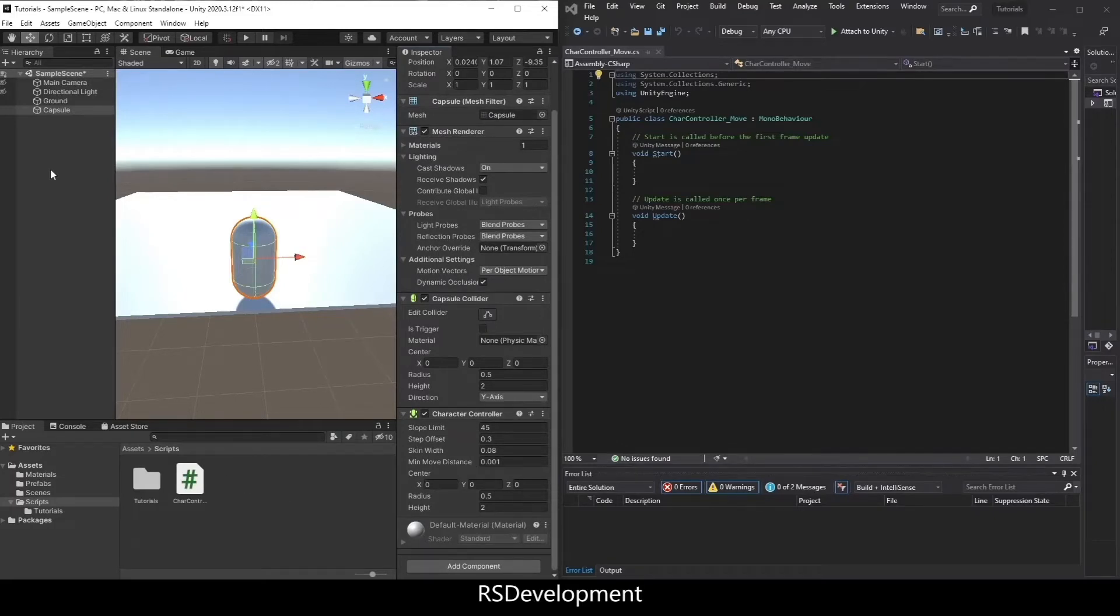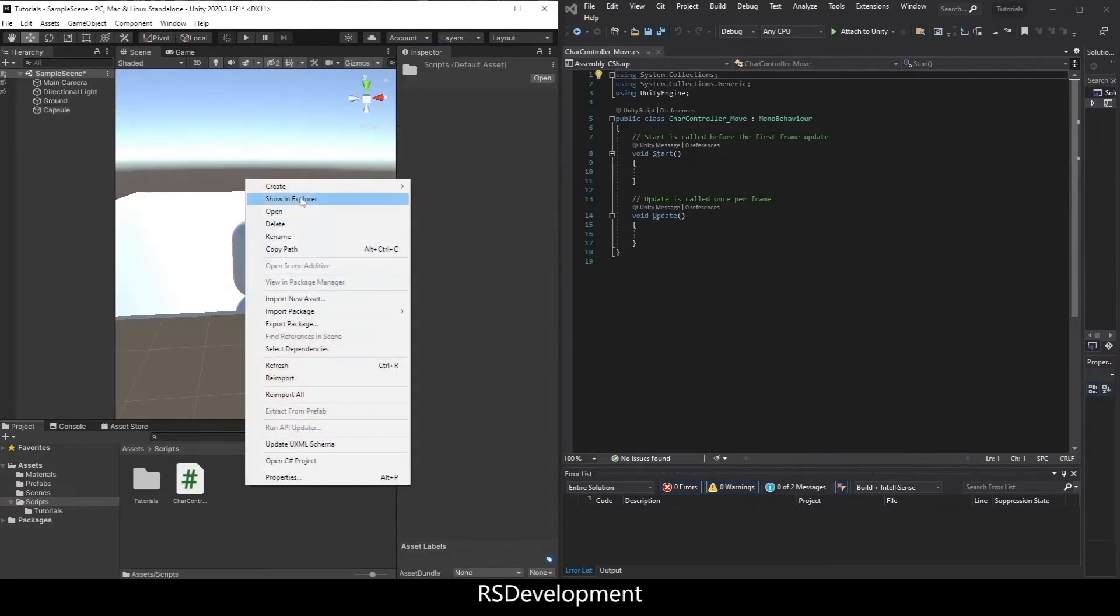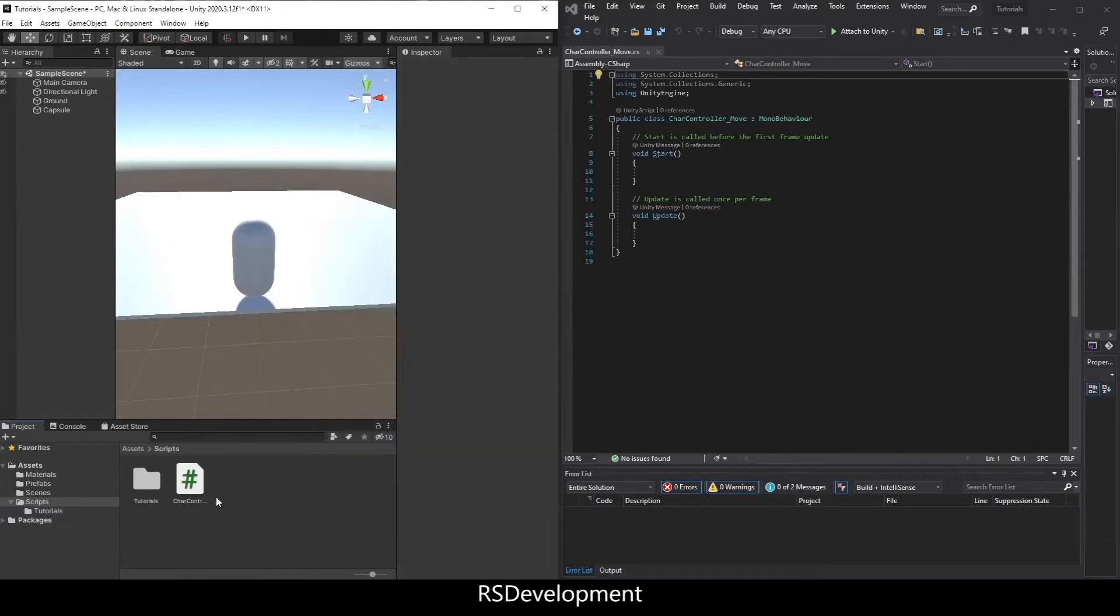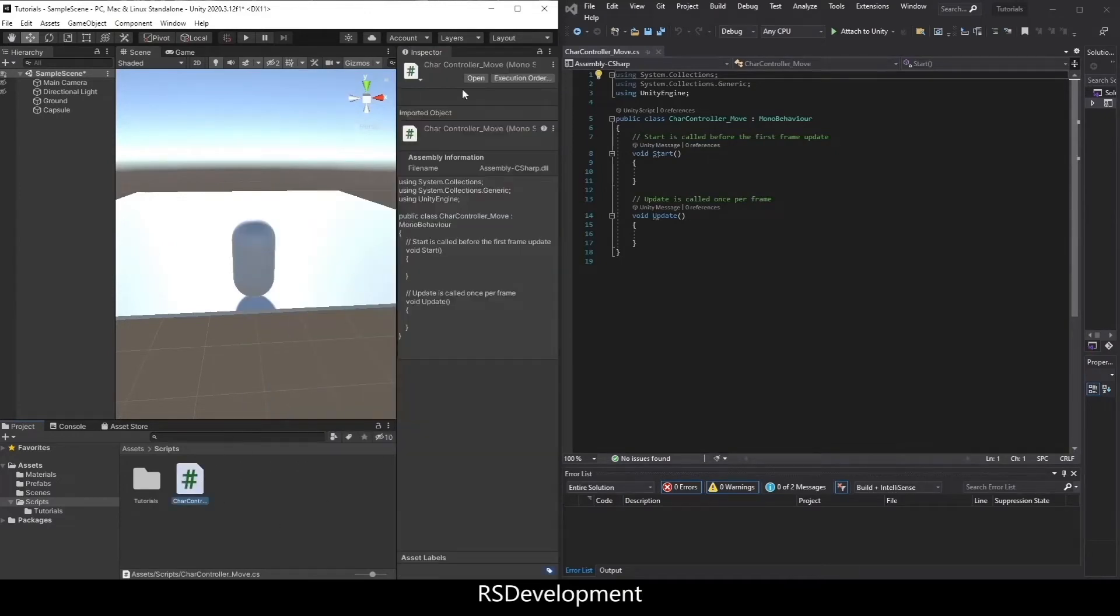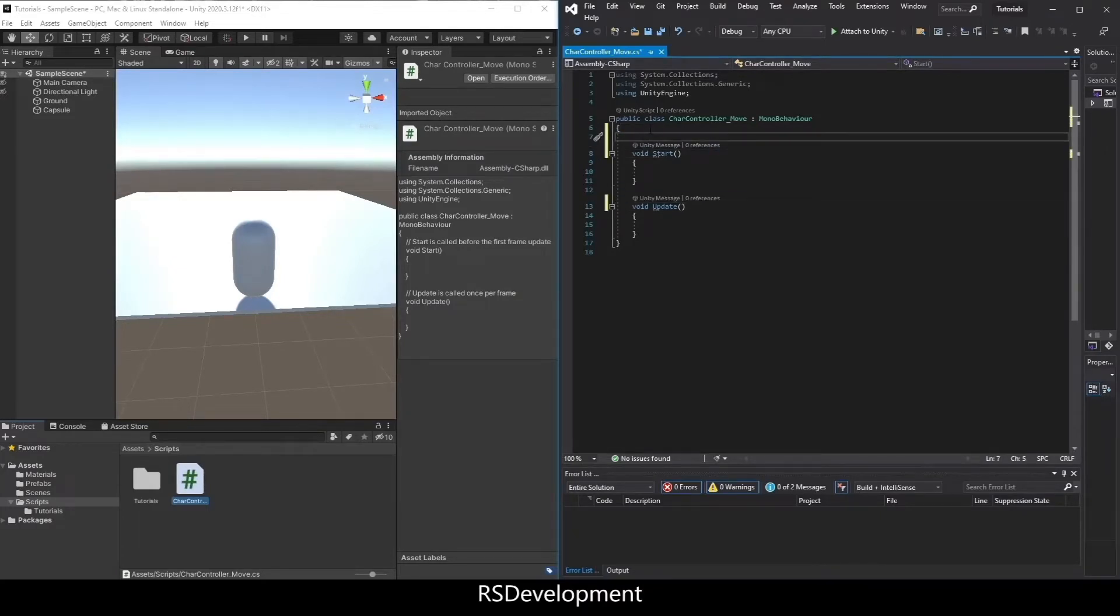And then I need to add a script. So I'm going to create a C-sharp script. I actually already created one. So I'm going to open that. I will start by deleting the comments that are already in there.